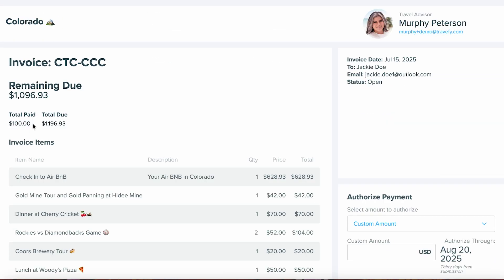We can see the total that we've authorized so far, which is that $100. You can see the remaining balance that's due, and we can move on to any additional payments. In addition to all of that, your clients are going to receive a PDF confirmation of their authorization, and then you as the advisor will receive an email letting you know that you've received an authorization.